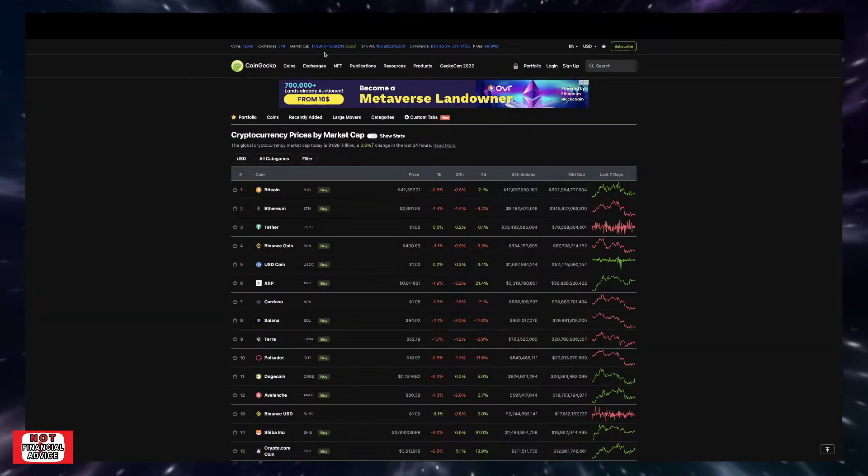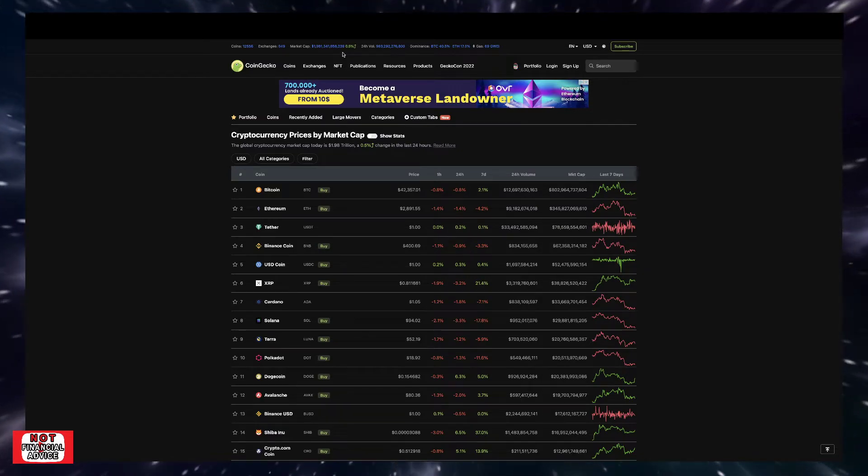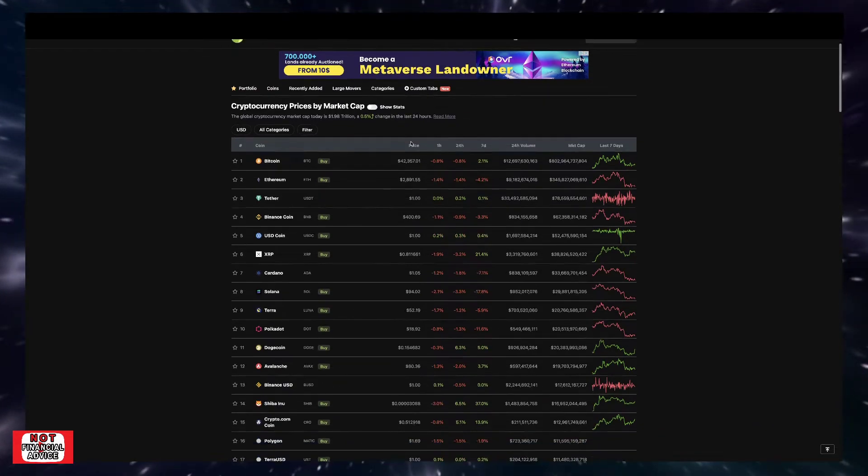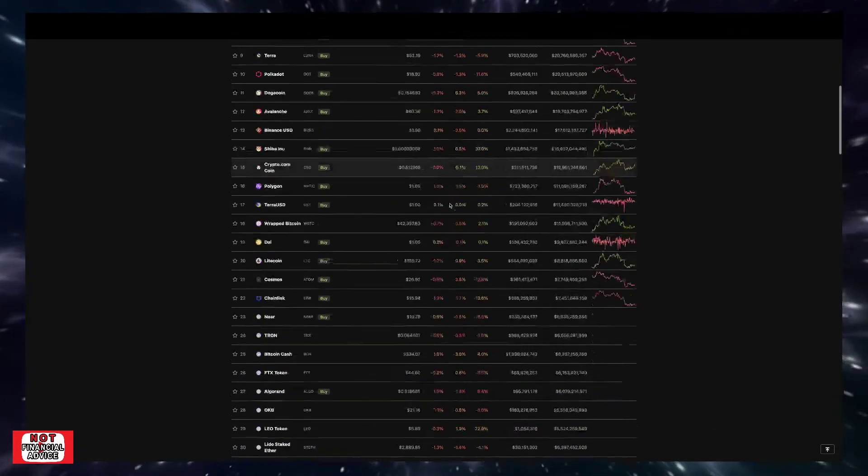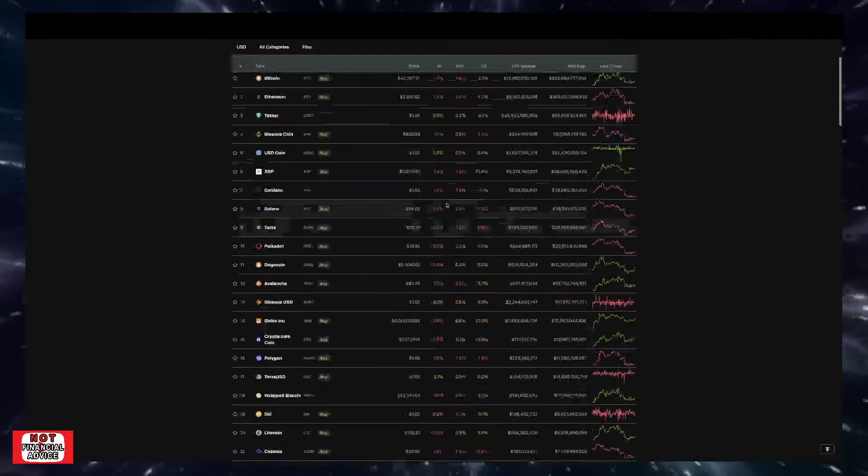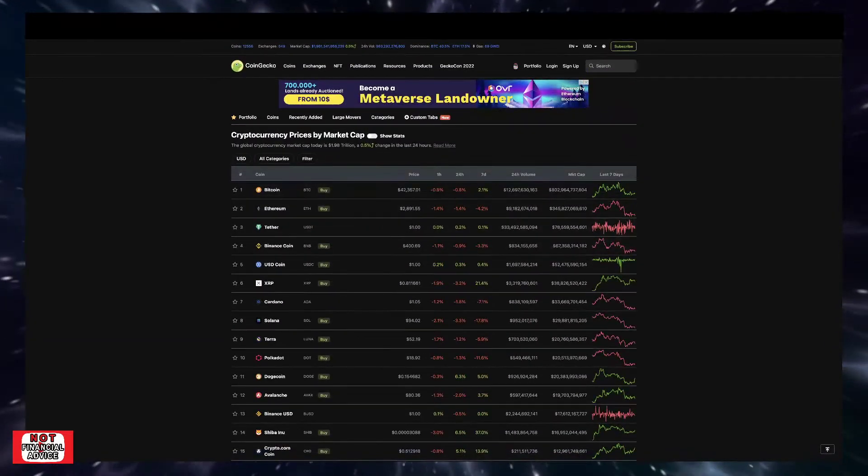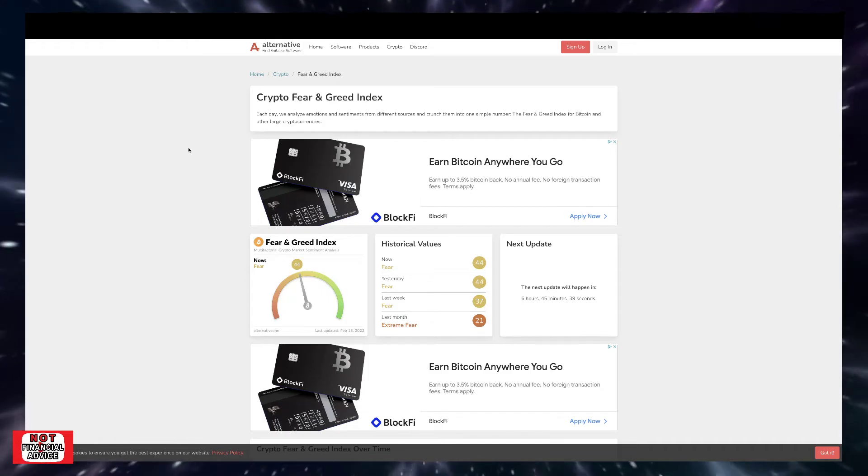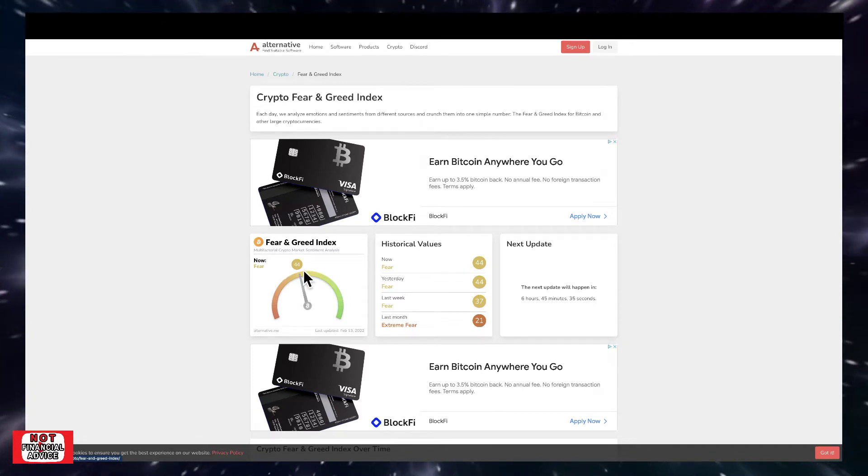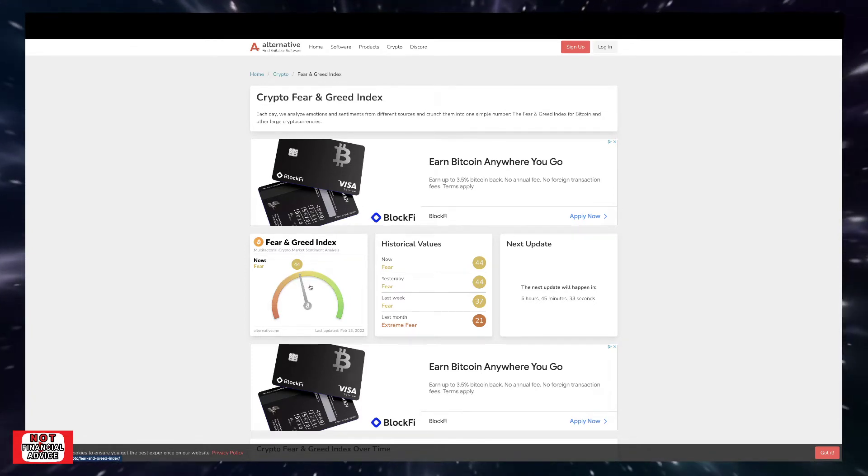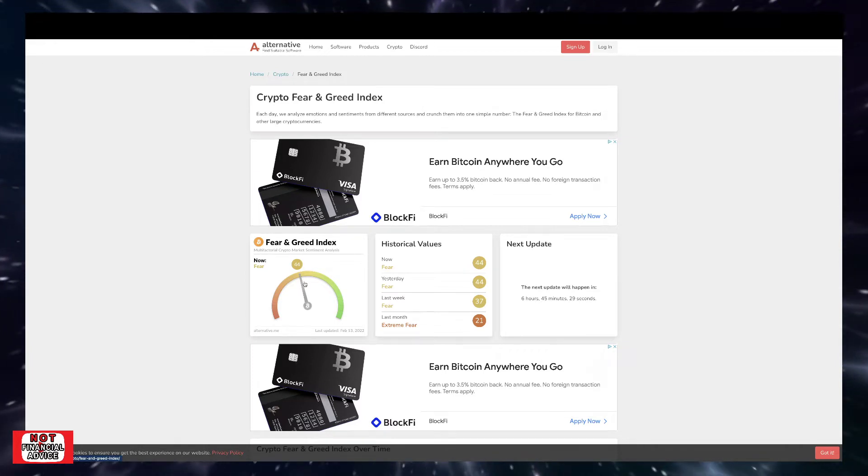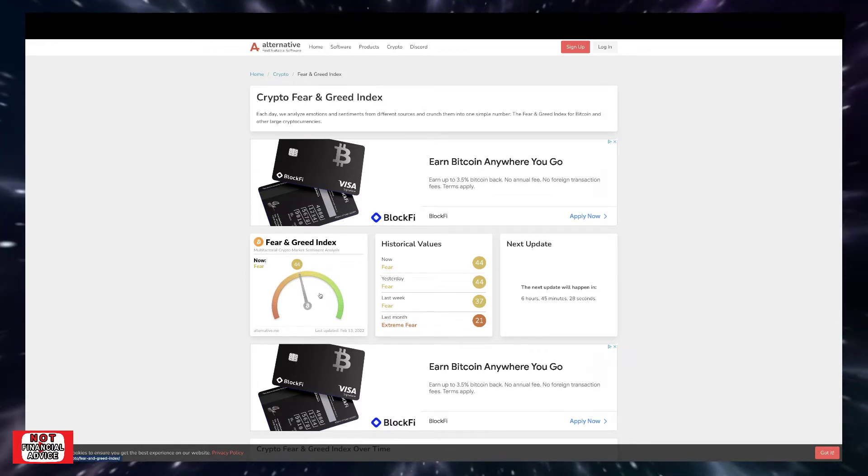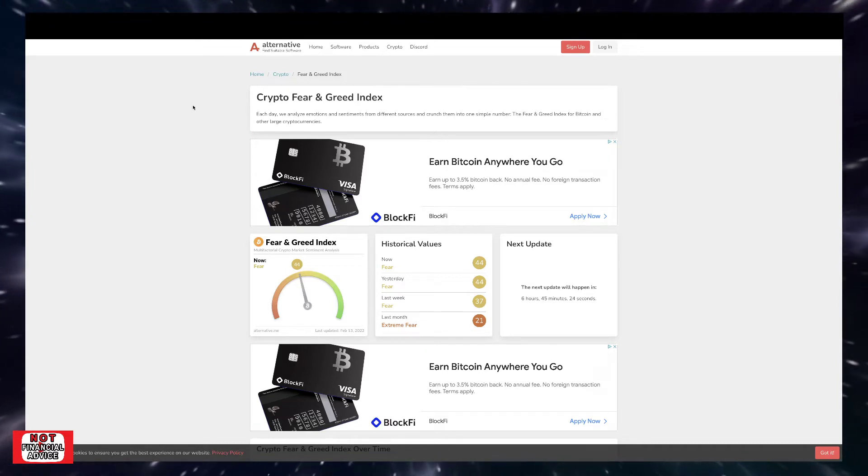We're just going to quickly talk about CoinGecko here. We're currently sitting at a $1.98 trillion market cap, currently up 0.5%. You can see that we're having some green, some red in the market. Coming over here to the Bitcoin Fear and Greed Index, we're still in this 44. We popped back down into this fear range.